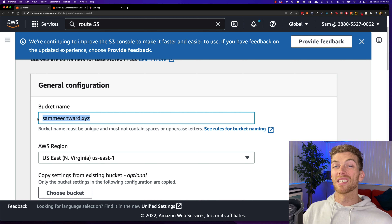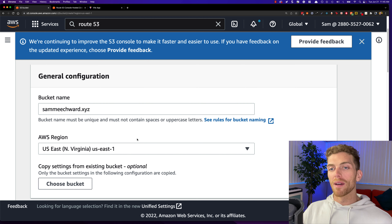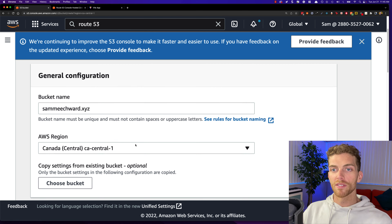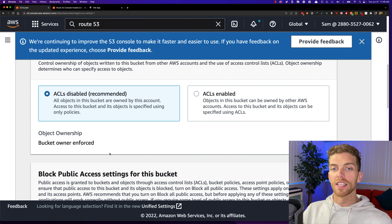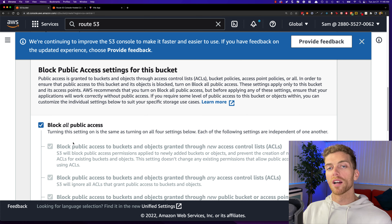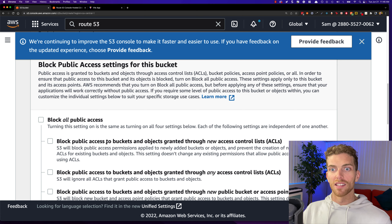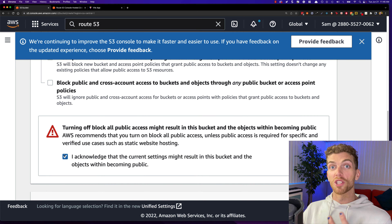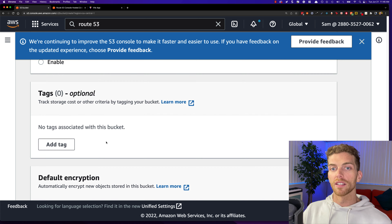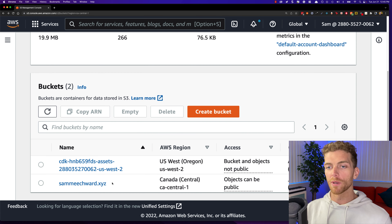I could use the root domain sammeachward.xyz or create a subdomain like mysite.sammeachward.xyz — either is fine. I'm going to use the root domain. It's really important that the bucket name exactly matches the domain name. The region doesn't really matter, but I'm in Canada so I'll pick Canada. For object ownership we can leave the defaults. Since this is a public website, I need to uncheck the 'Block all public access' checkbox and acknowledge that we're allowing public access to files in the bucket, then create the bucket.